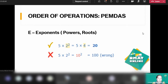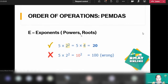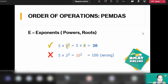After dealing with operations inside the parenthesis, you look for exponents if present. Exponents may appear as powers or in radical form — raised to a power of something. In the example, five times two raised to the power of two: you should operate two raised to the power of two first, rather than multiplying five by two first, which would be the wrong approach.